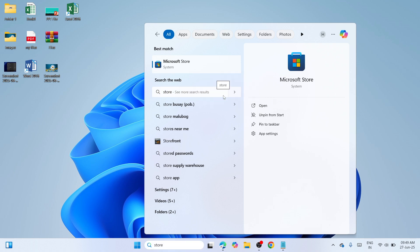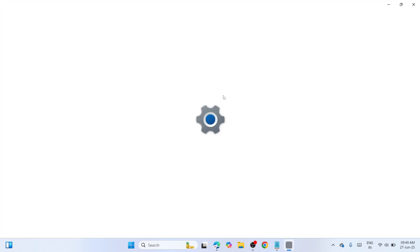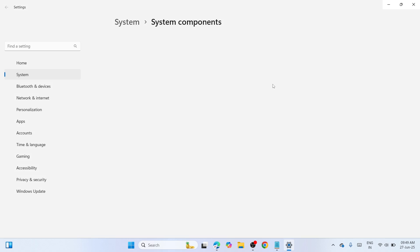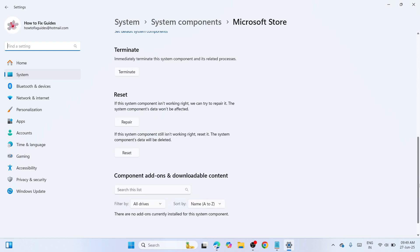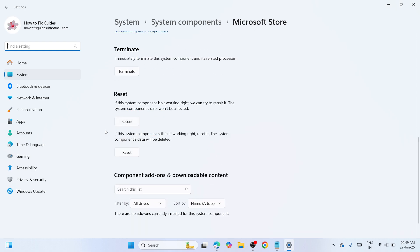In App Settings, wait until you can see options to repair and reset the Microsoft Store application. Once ready, scroll down, locate Repair and Reset, and click on these options. Wait until the procedure is finished. Once done, restart your PC and check if the error has been resolved. If not, let's move on to the last solution.